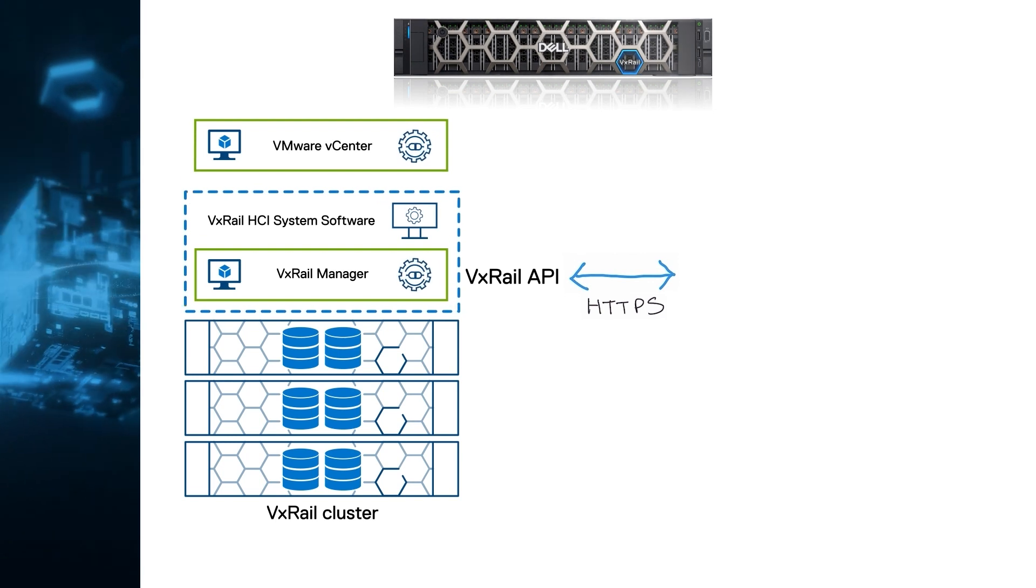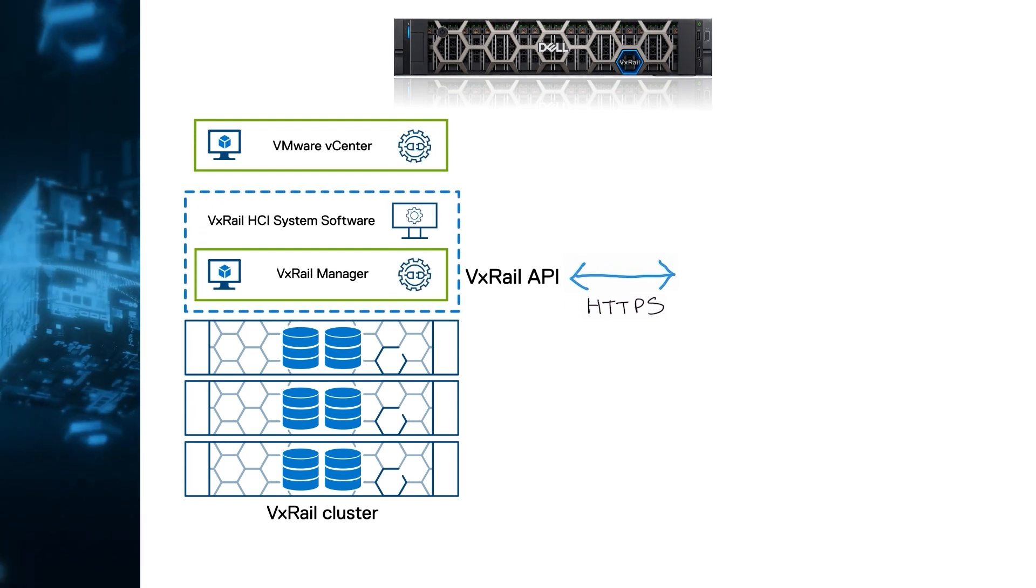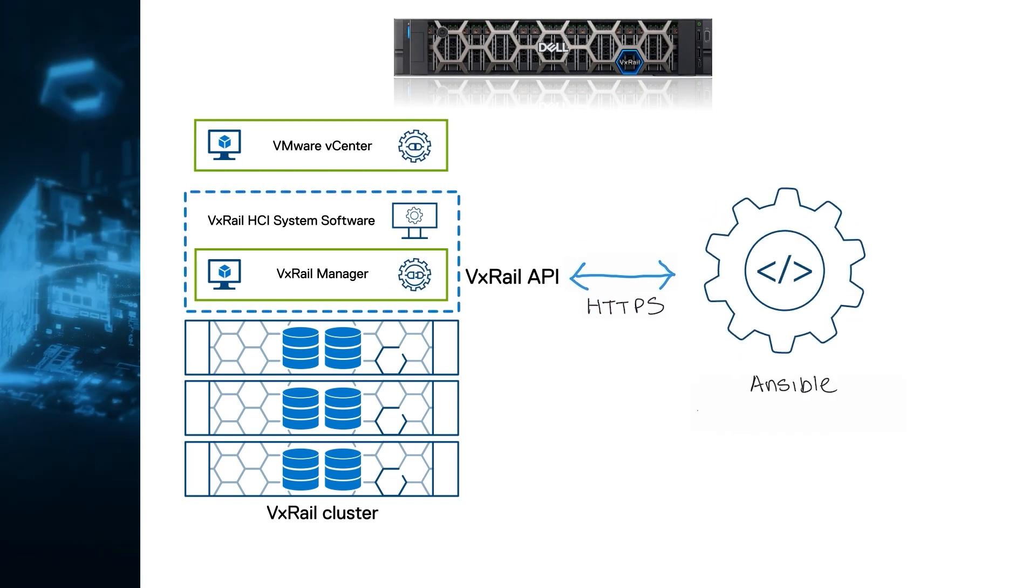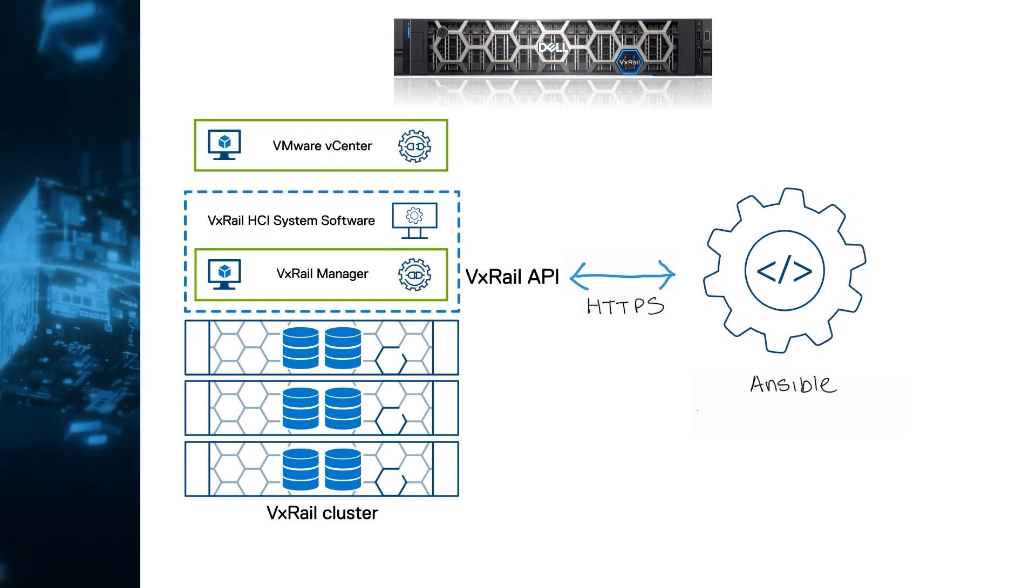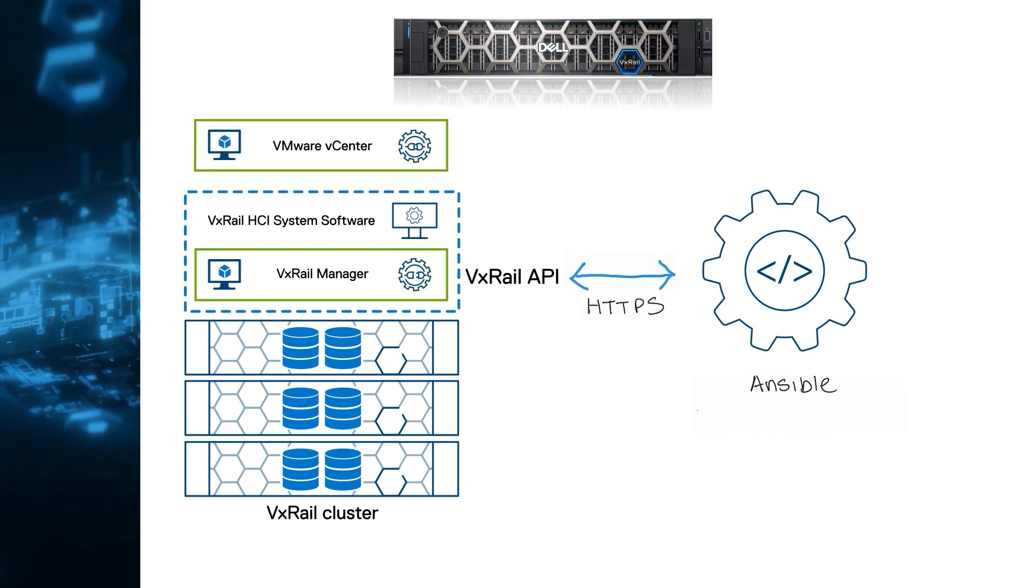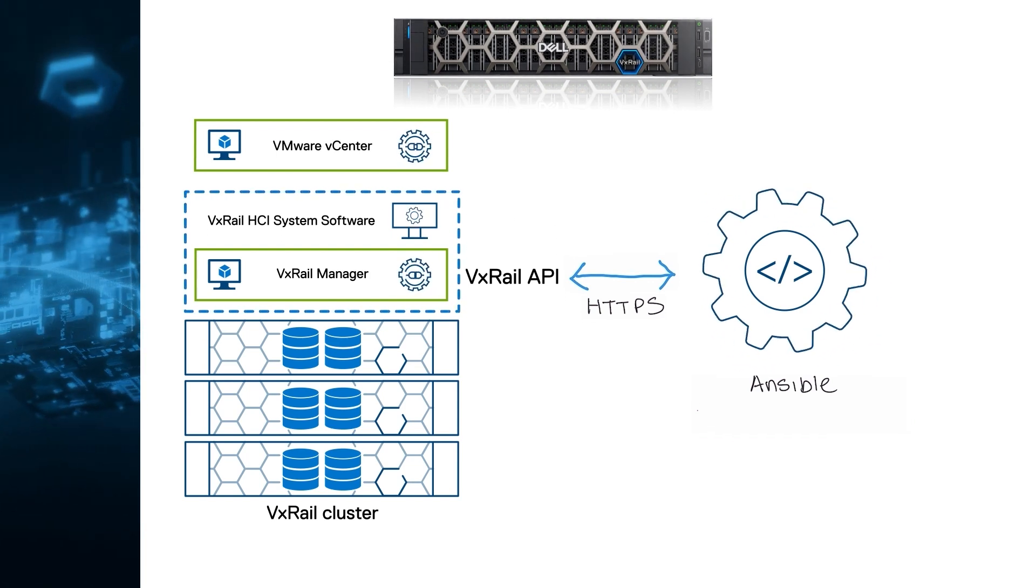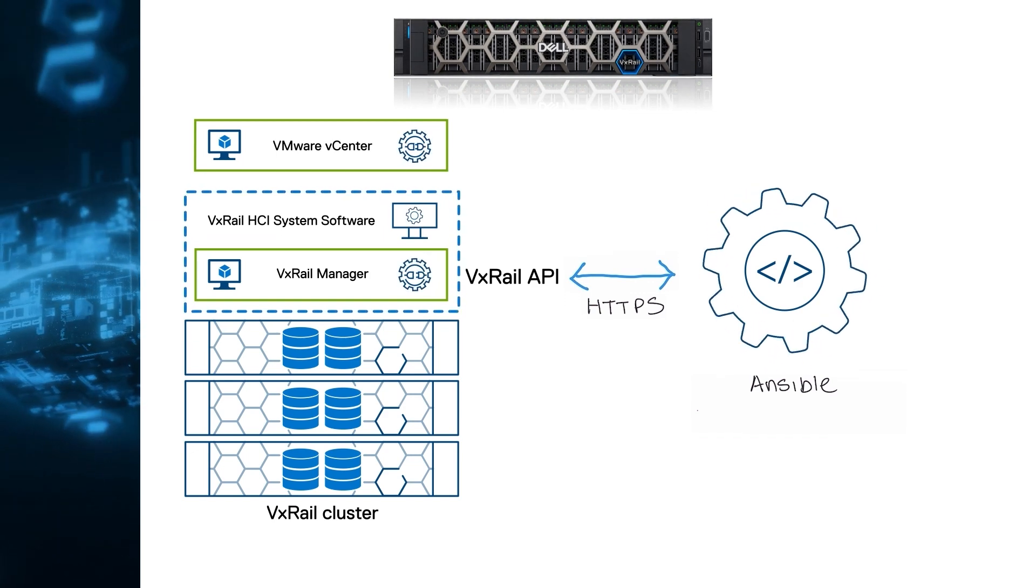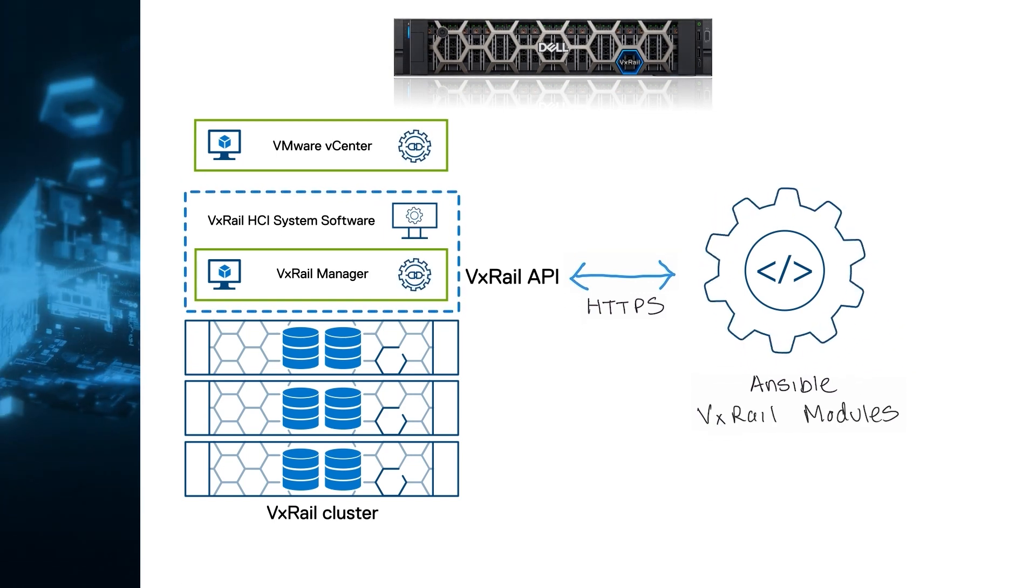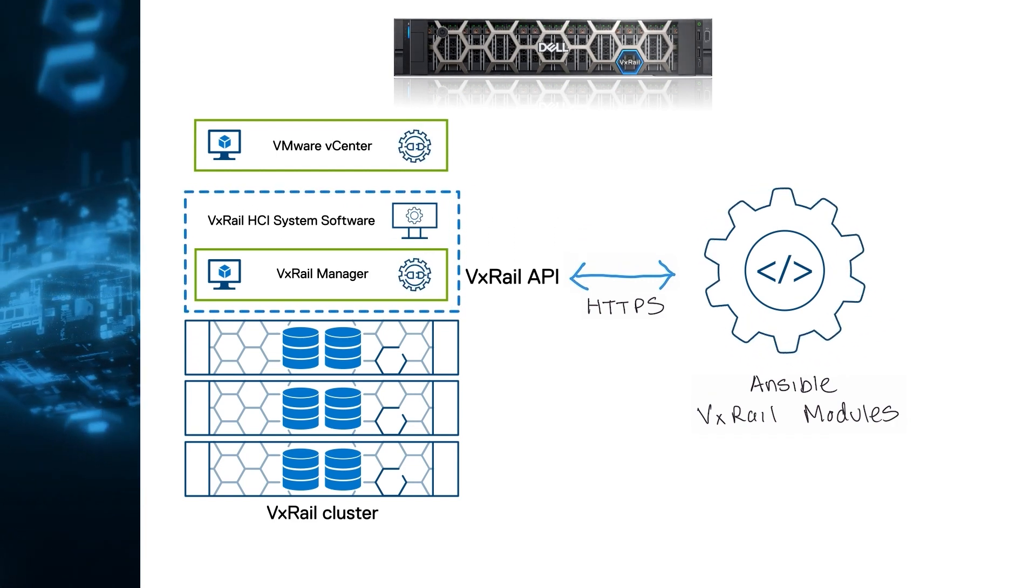If your organization decides to use an open-source configuration managed framework to automate their infrastructure, such as Ansible, then we've got you covered there too. These frameworks typically provide standard modules for interacting with REST APIs. In the case of Ansible, it's the URI module. Because we understand how important it is for some of our customers, we make it even simpler for them with our official Ansible modules, which are now available from Ansible Galaxy on GitHub.